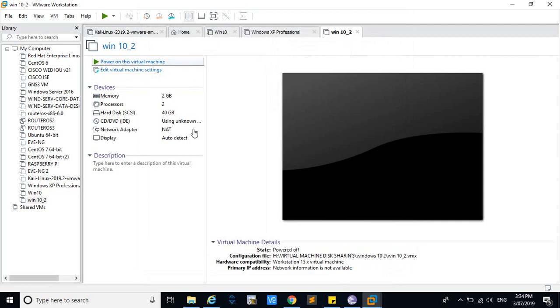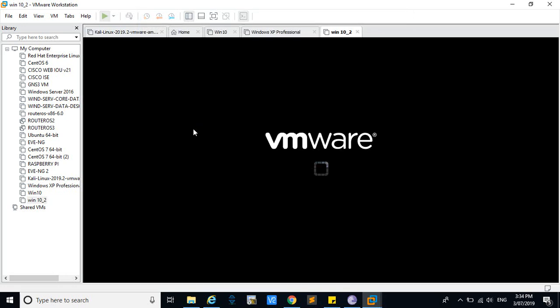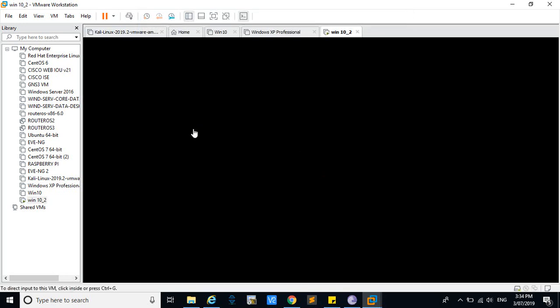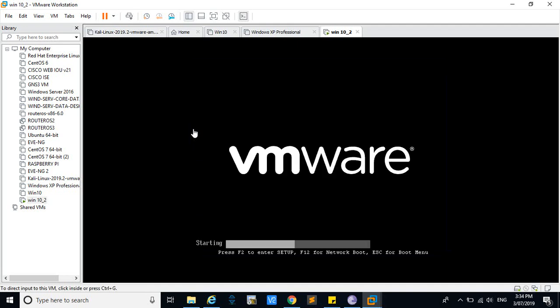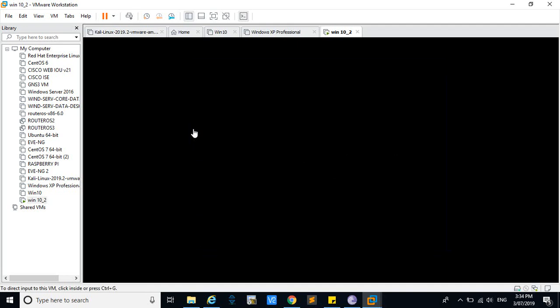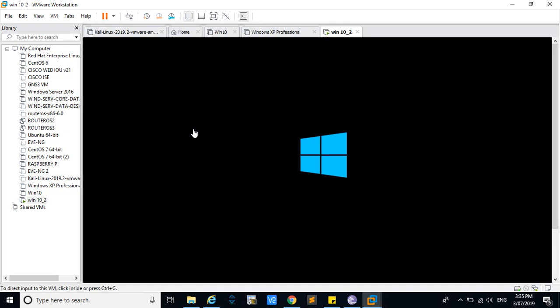We will click 'Power On' for this virtual machine. It will directly take you to the user login window.